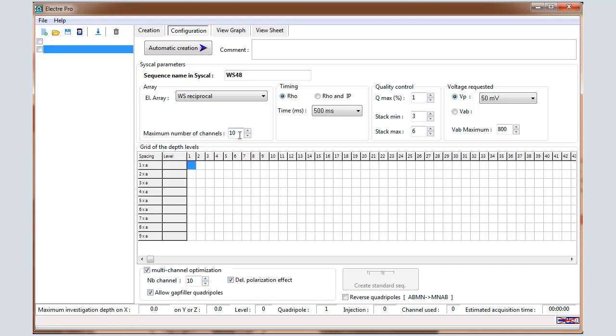Enter the number of channels, so 10 for the Syscal Pro, or 2 for the Syscal Junior R1 Plus or R2. Keep 10 in that example. Choose Rho for resistivity measurement and 500 milliseconds for the timing injection.